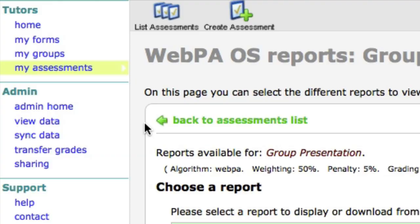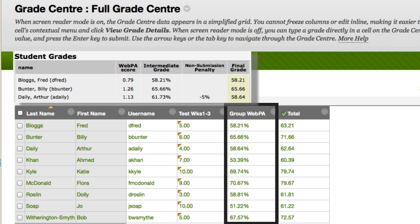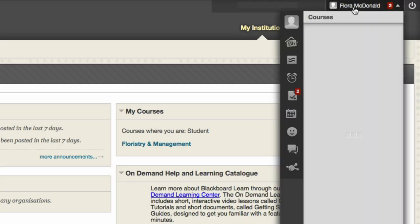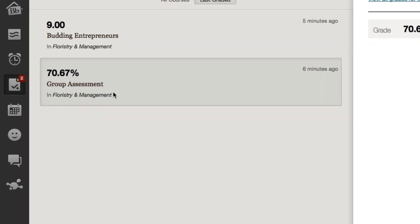These final marks can be easily exported to the Blackboard Grade Centre. They will be pasted into the column you defined when setting up the WebPA assessment. Students can access their marks using the My Grades feature in Blackboard.